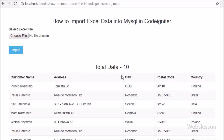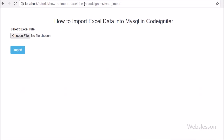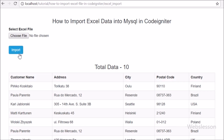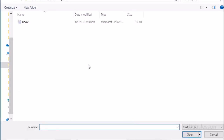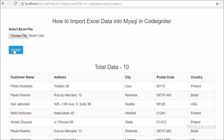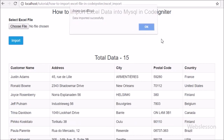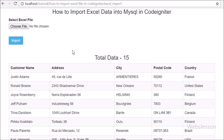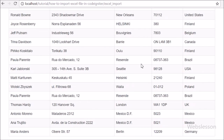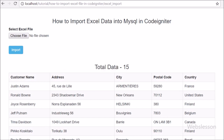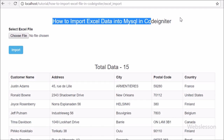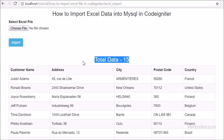Now we check the output in the browser. We refresh the browser and on the web page we can see 10 customer records in table format, and above the table we can see the file input tag with the Import button. When we click on the file tag we can only see Excel files on our local computer because we used the HTML accept attribute. We select an Excel sheet and click the Import button. After clicking Import we can see 'Data Imported Successfully' on the web page. That Excel sheet had 5 customer records stored, and after importing we can see a total of 15 records on the web page in the table.